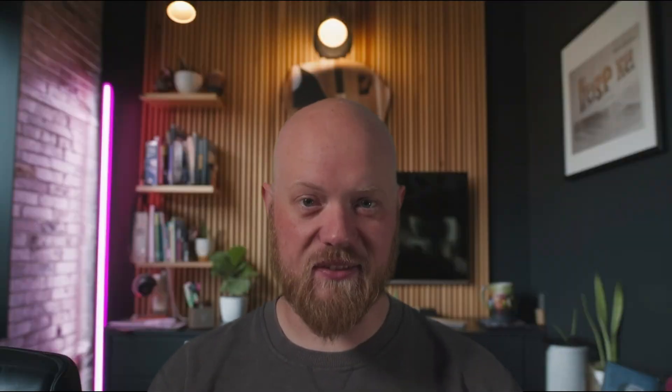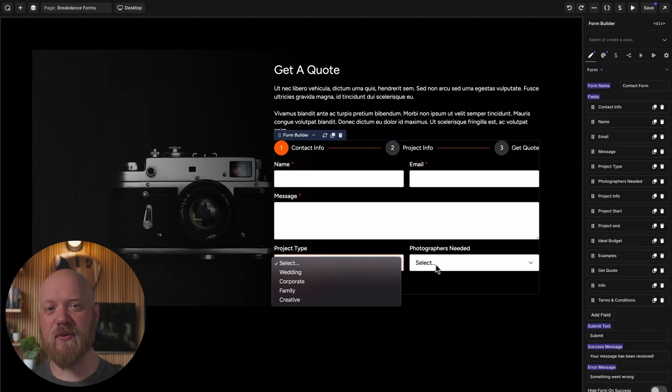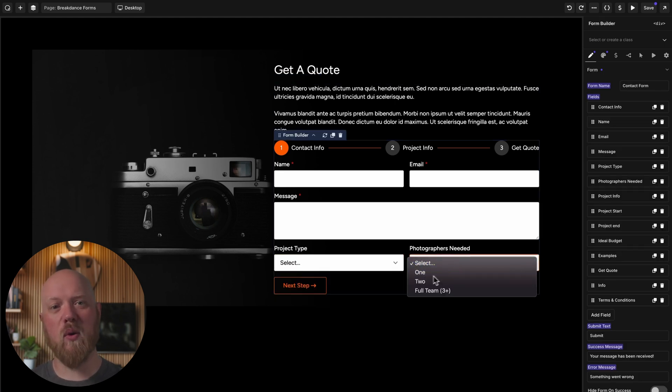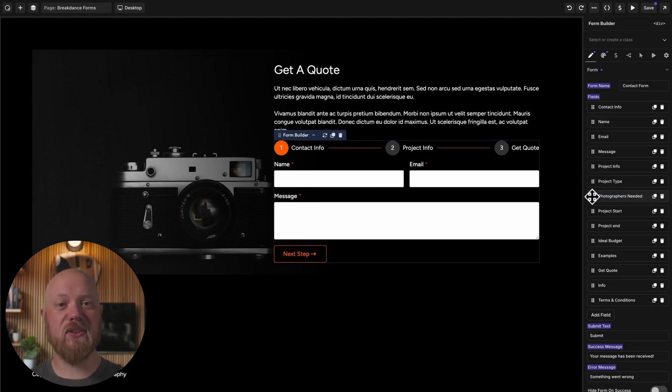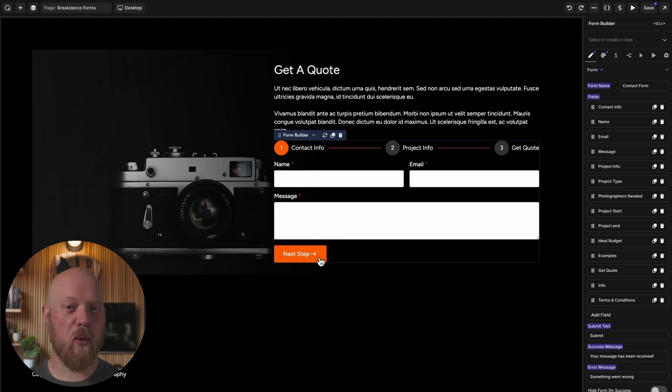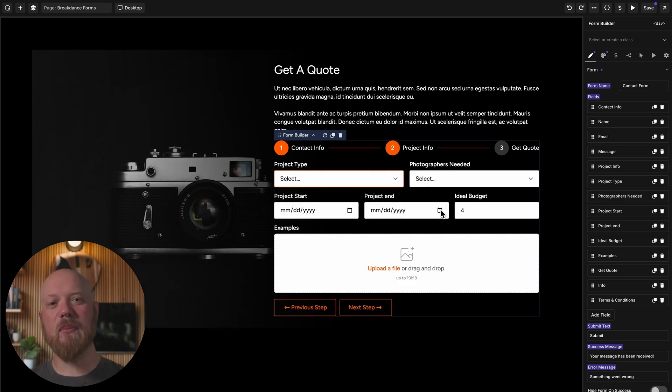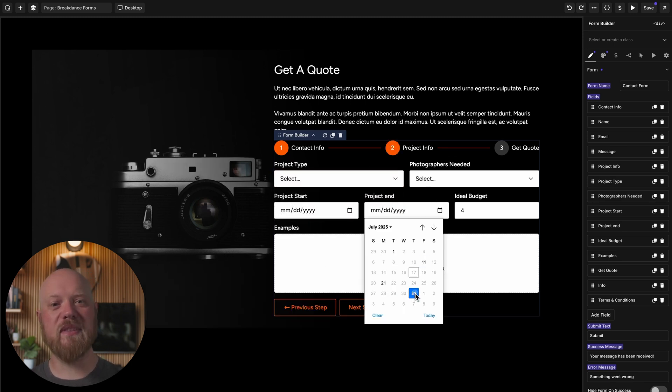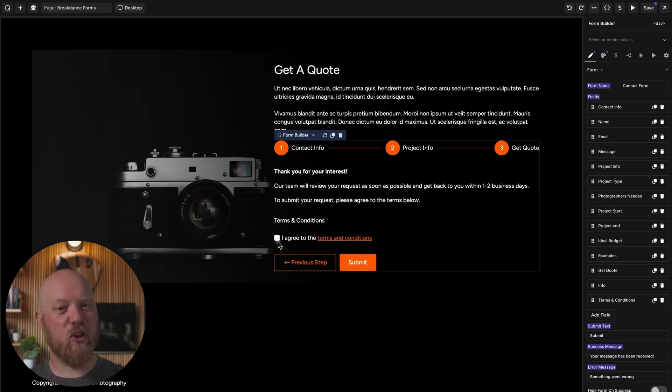Here's a closer look at some of the key features the form builder brings to Oxygen. Long forms can be intimidating for your visitors or potential customers. That's why Breakdance Forms for Oxygen features multi-step form support, allowing you to break up complex forms into discrete steps and increase form completions.